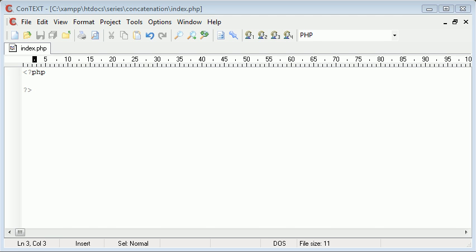Hi there, this is Alex from phpacademy.org and this is another video tutorial for The New Boston. In this video I'm going to be talking about concatenation within PHP.